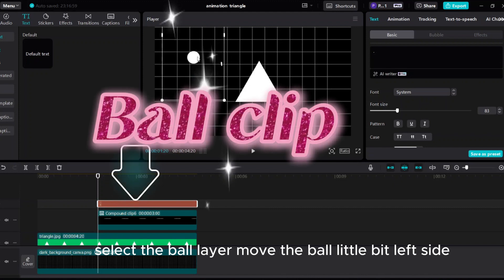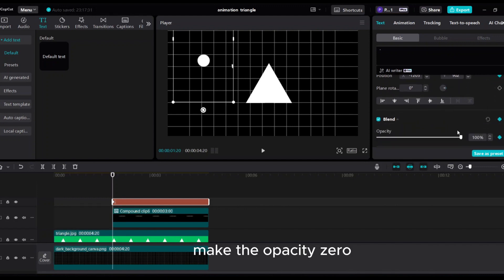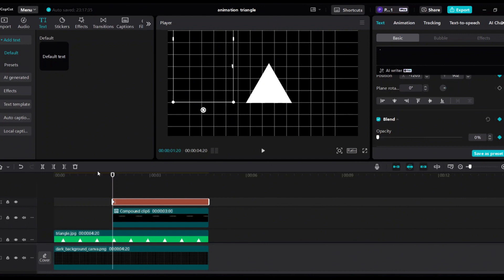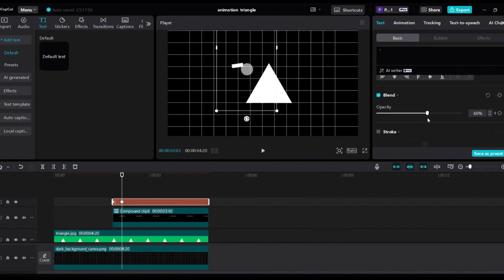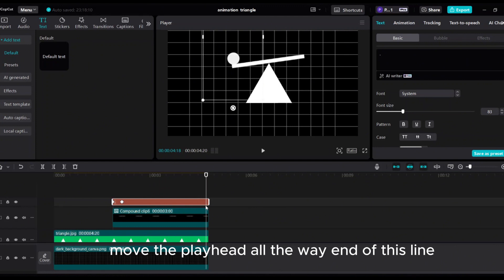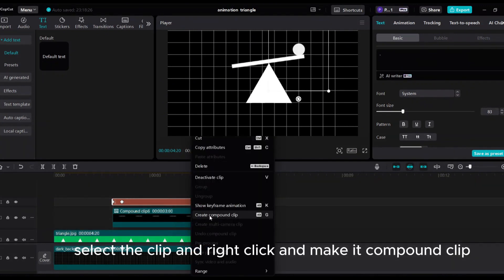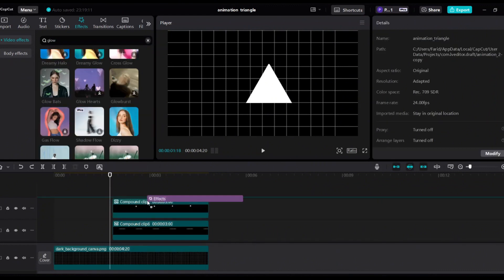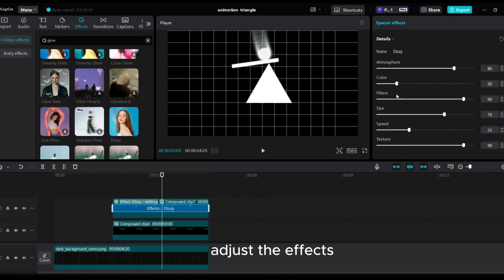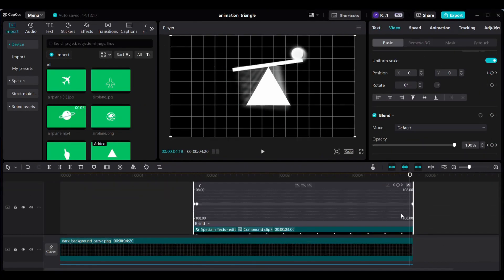Select the ball layer and move the ball a little to the left. Add the first opacity and position keyframe here. Make the opacity 0 so the ball disappears. Move the playhead 10 frames forward and drag the ball to place it on the line. Make the opacity 100%. Move the playhead all the way to the end of this line and drag the ball all the way left. Select the clip, right-click, and make it a compound clip. Go to Effects and add a glow effect to the ball clip; adjust the effects. Add some glow to the triangle as well. Adjust the keyframe animation for smooth appearance of the elements. Final outcome.